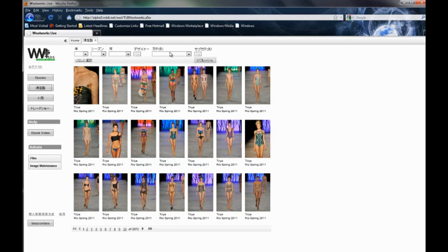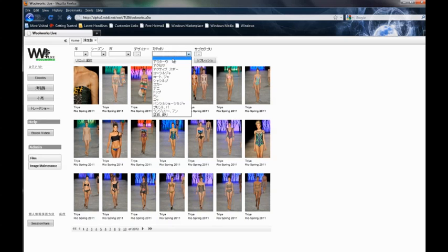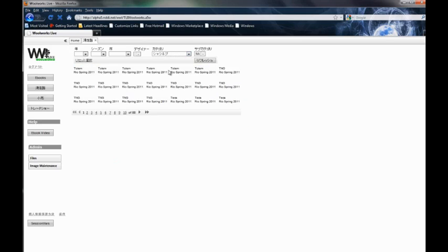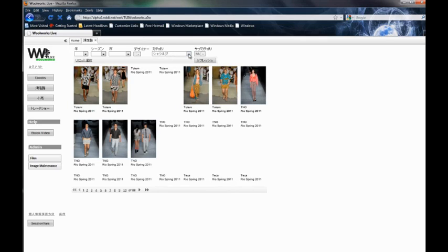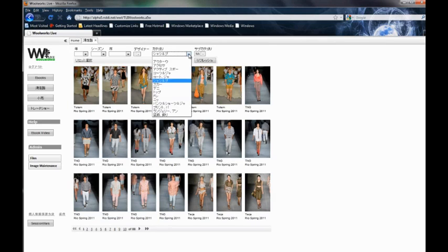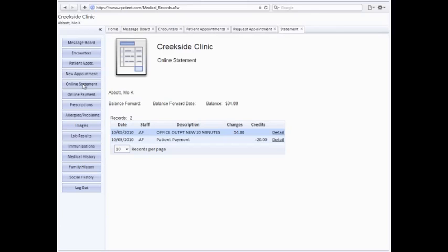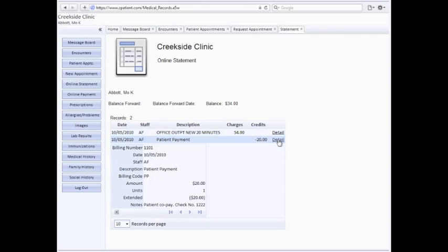We've built quite a few amazing applications for our clients in just about every industry. Here's one we built for a customer in the fashion industry. It keeps track of many thousands of images and you'll notice it's both in English and Japanese. And here's another application we built for a medical practice. Notice how even though it's a web application, it's got the speed and responsiveness of a desktop app.